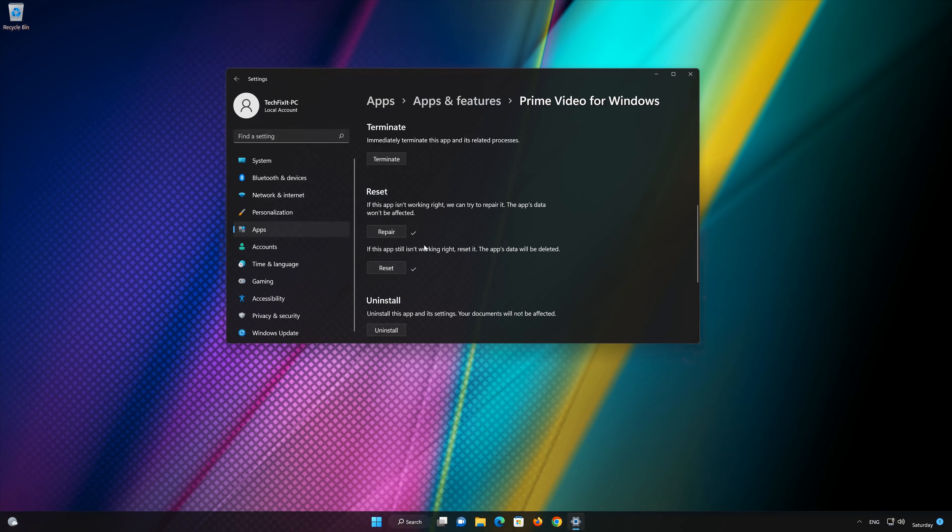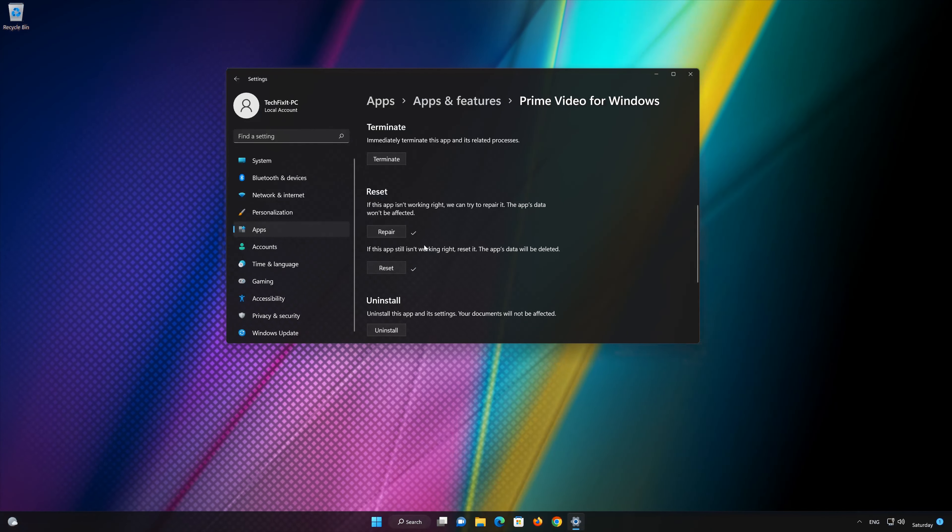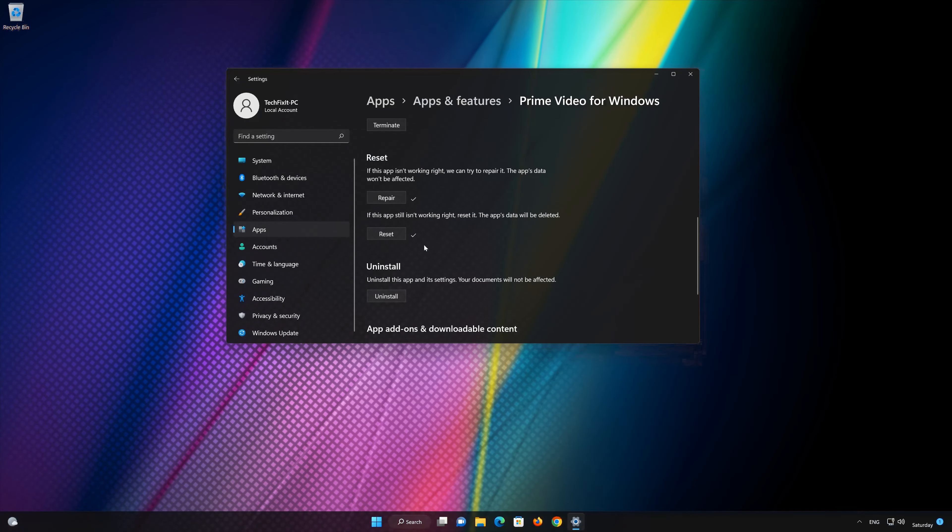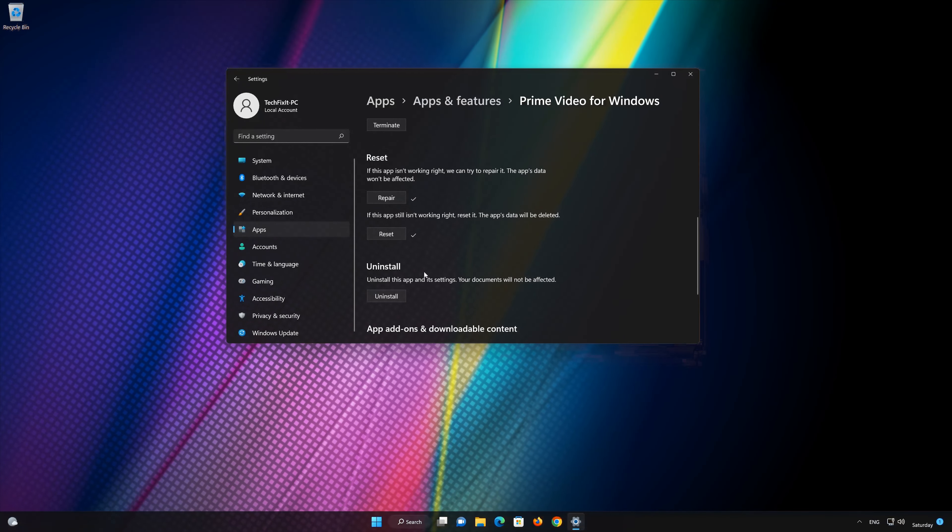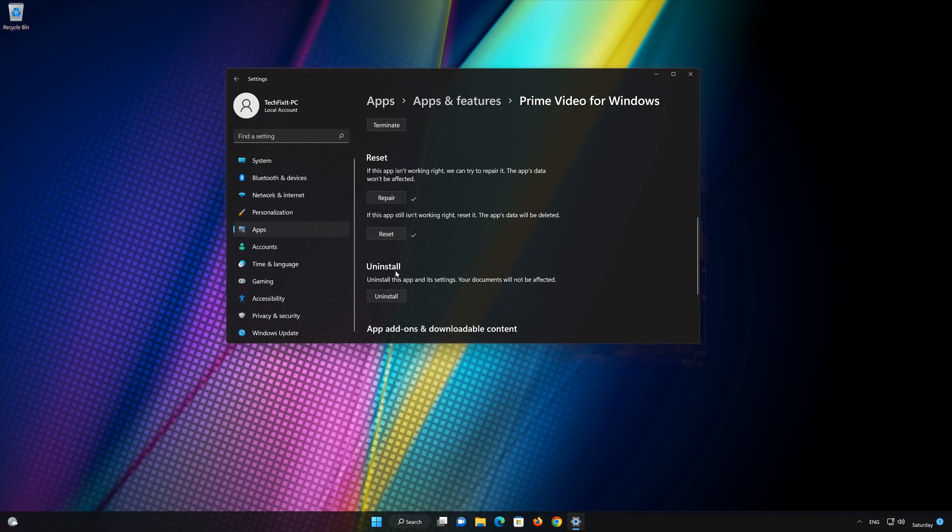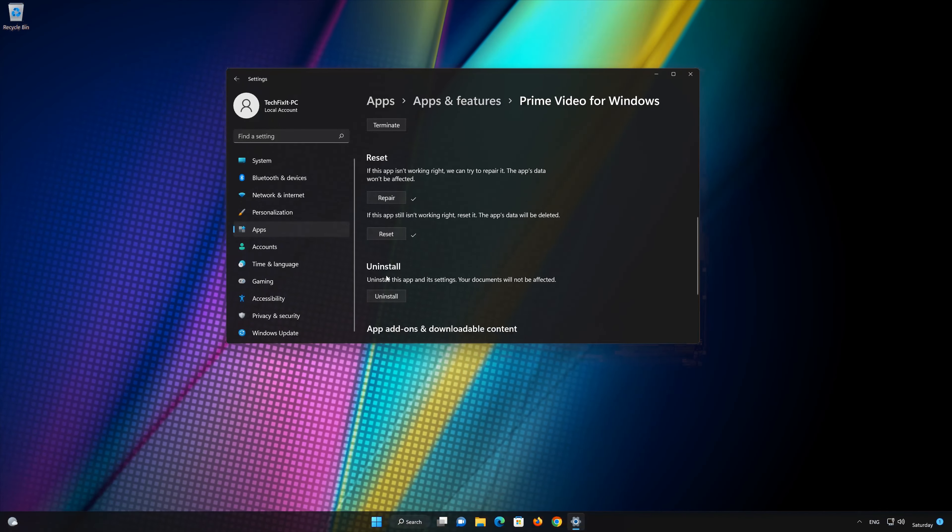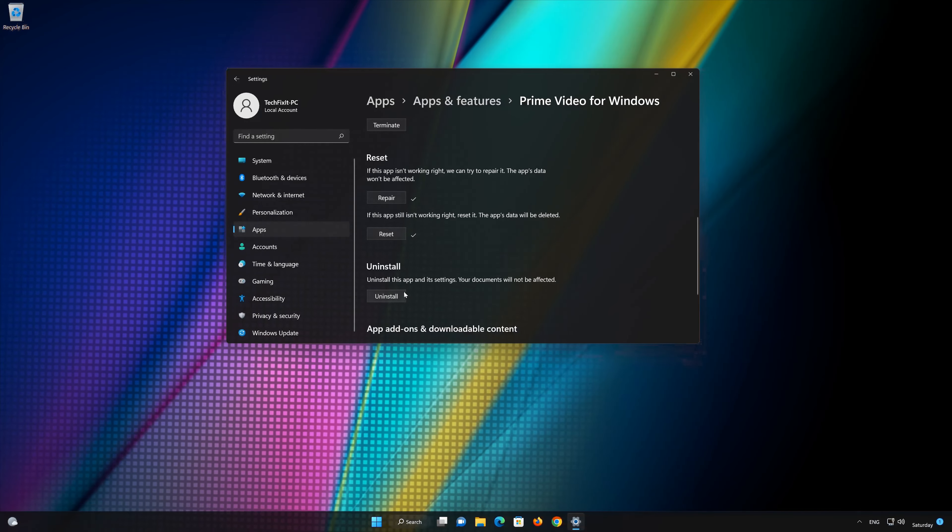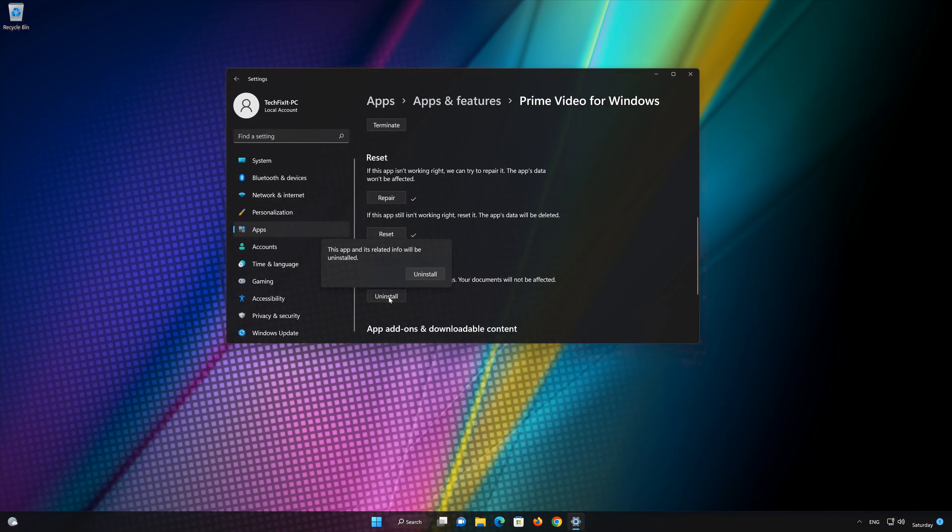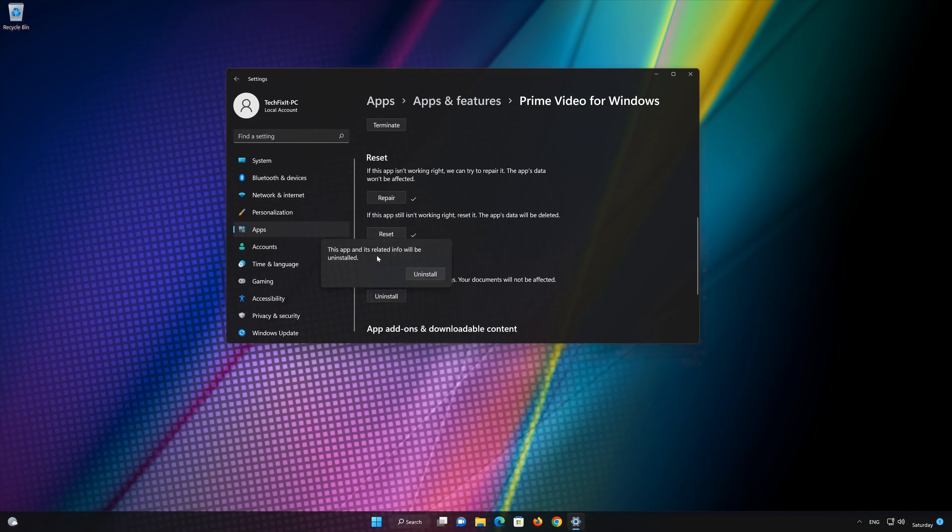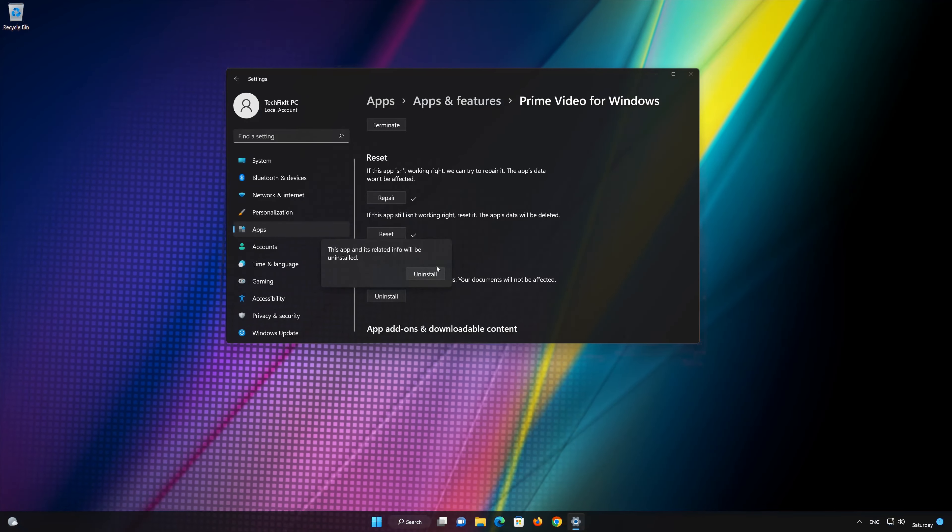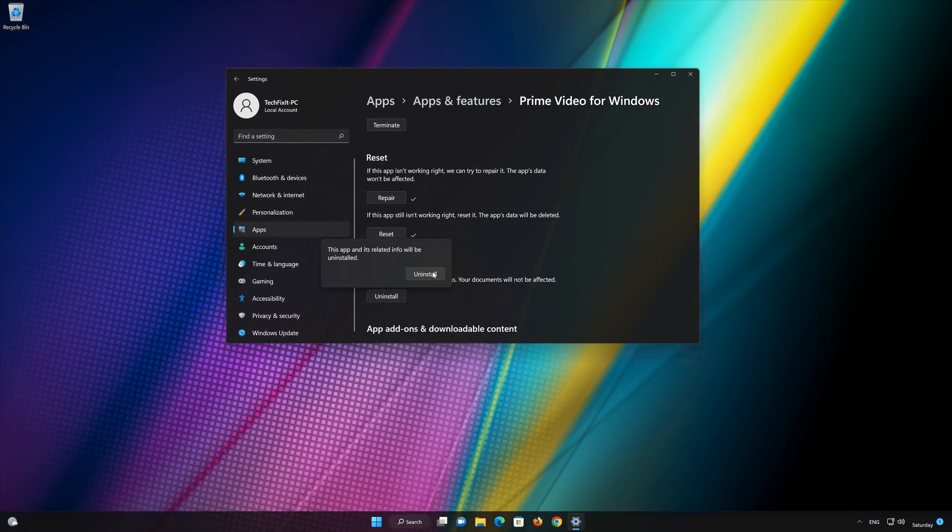Locate the Uninstall section. Press Uninstall. The Prime Video app and its related data will be uninstalled. Press Uninstall again.